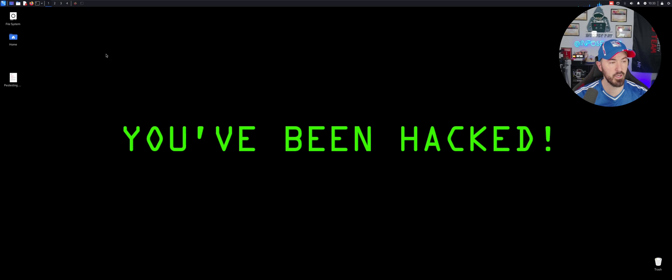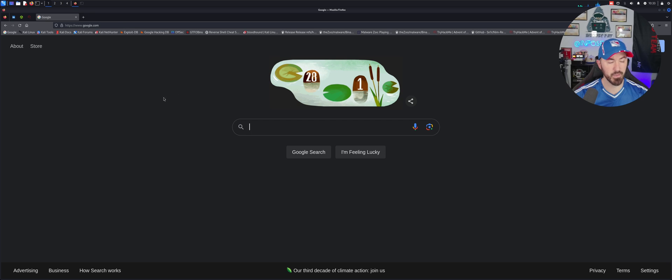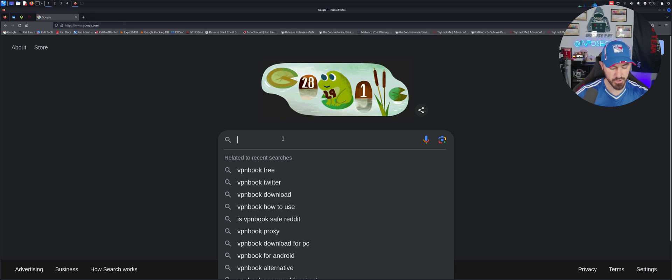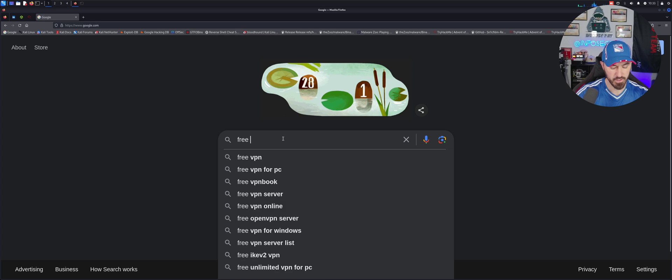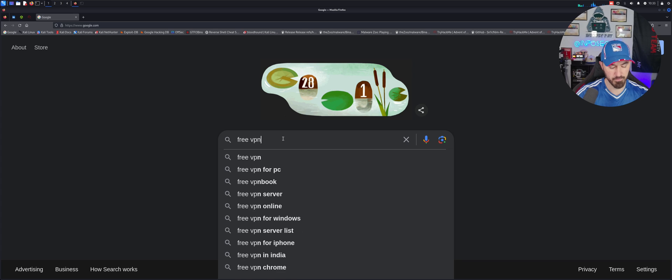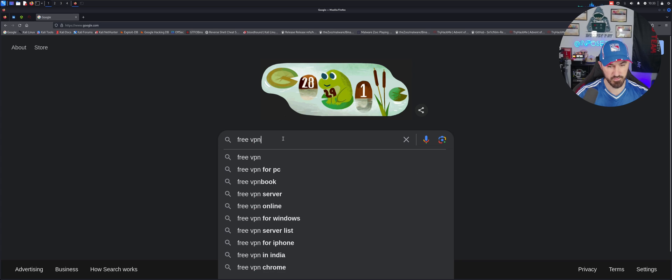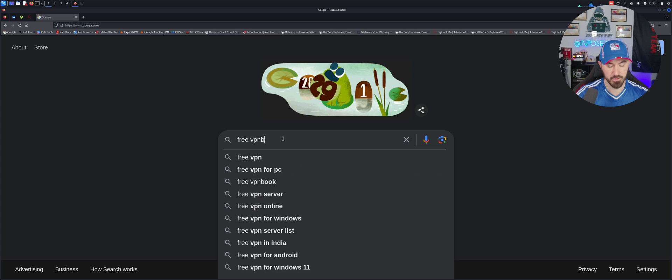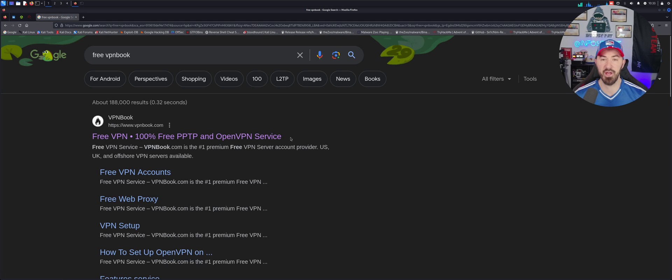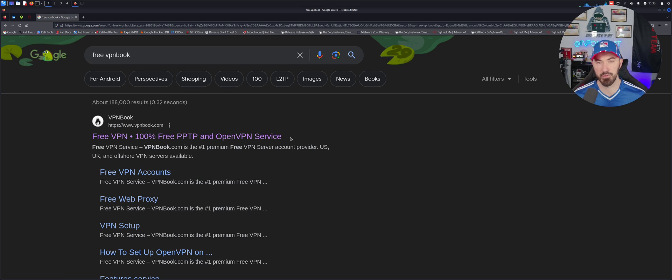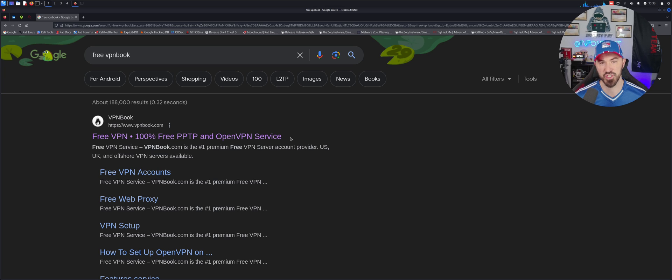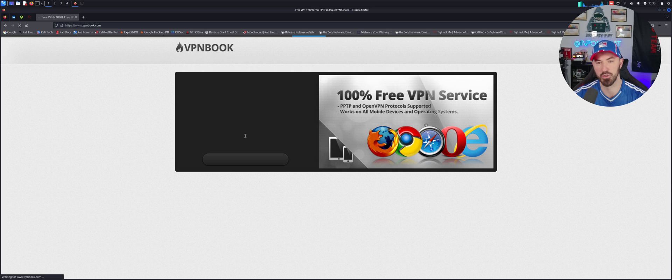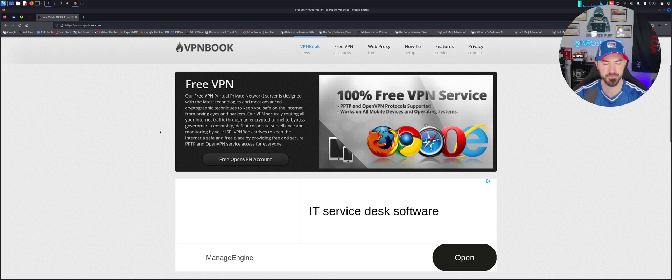Alright folks, so here we are on the desktop. I'm going to open up my Firefox here and we're just going to search for free VPN Book. So what this is, it's an absolutely free service. I use it on my laptop and I figured I'd just share this out with the world. I thought it would be a pretty cool video to make.